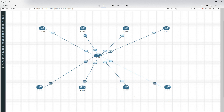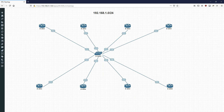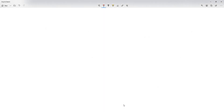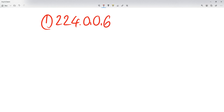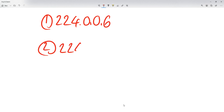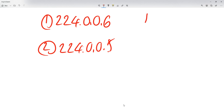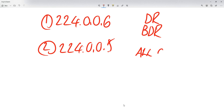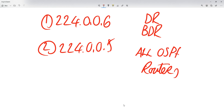So let's look at what happens. To understand how this works, we need to understand two multicast addresses. The first one is 224.0.0.6 and the second is 224.0.0.5.